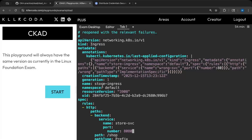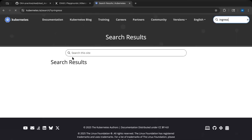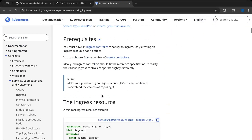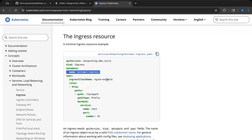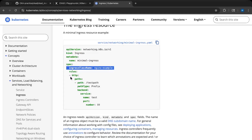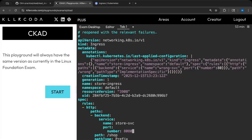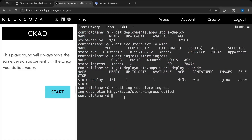During the exam, if you are faced with such a question and you don't know what to do, go to the documentation and search for 'ingress'. Always select the first resource you find. You define the apiVersion, kind is Ingress, give the metadata, and sometimes they can trick you with the ingress class name — but usually it's just nginx. Follow the rules section: routing HTTP requests to a path with a pathType of Prefix. It's very straightforward once you have a grasp on it.